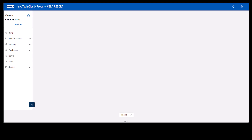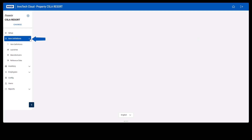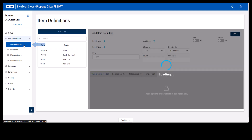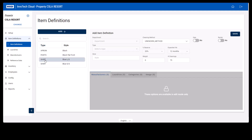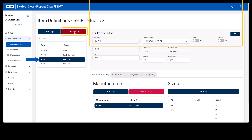In this video we're going to review deleting item definitions. To get to your item definitions, select Item Definitions and then Item Definitions once again. Select the item definition you wish to remove and then select the red X.